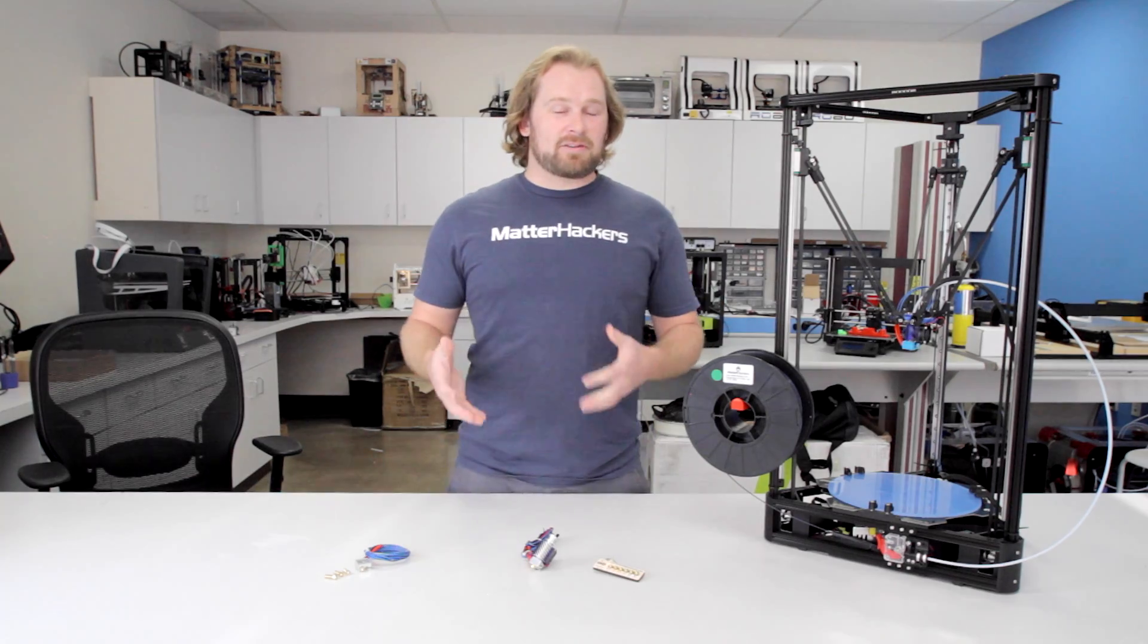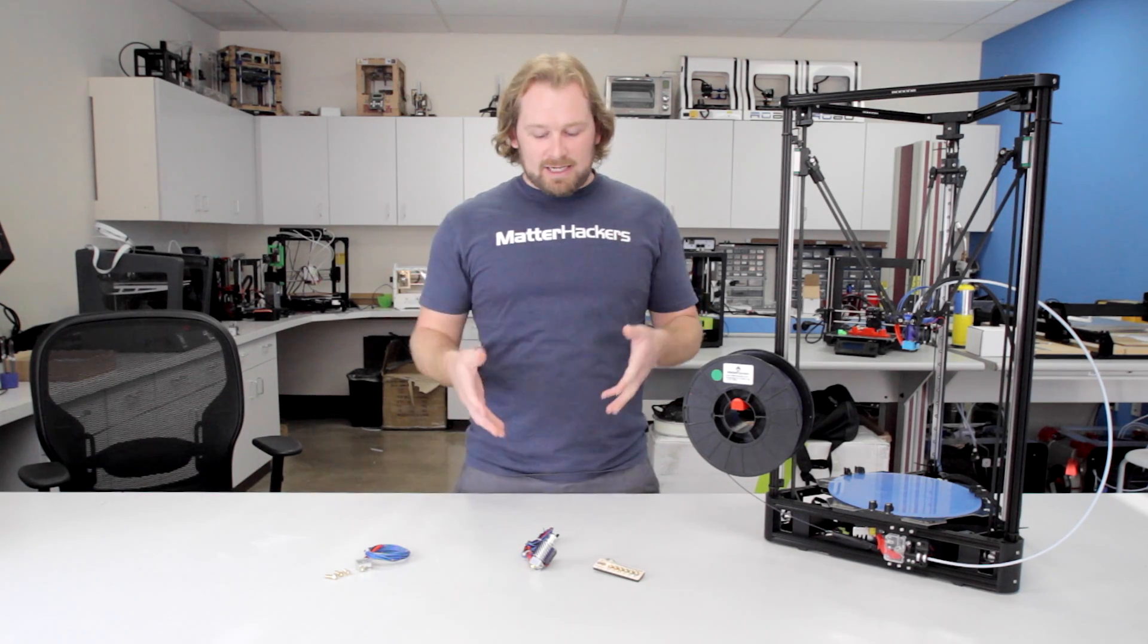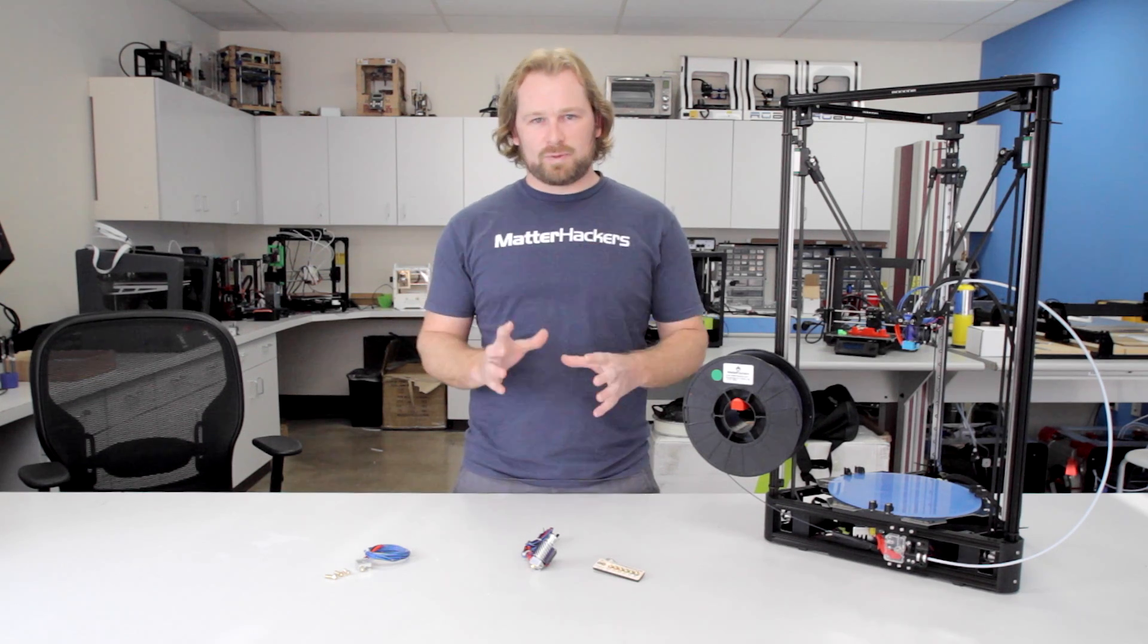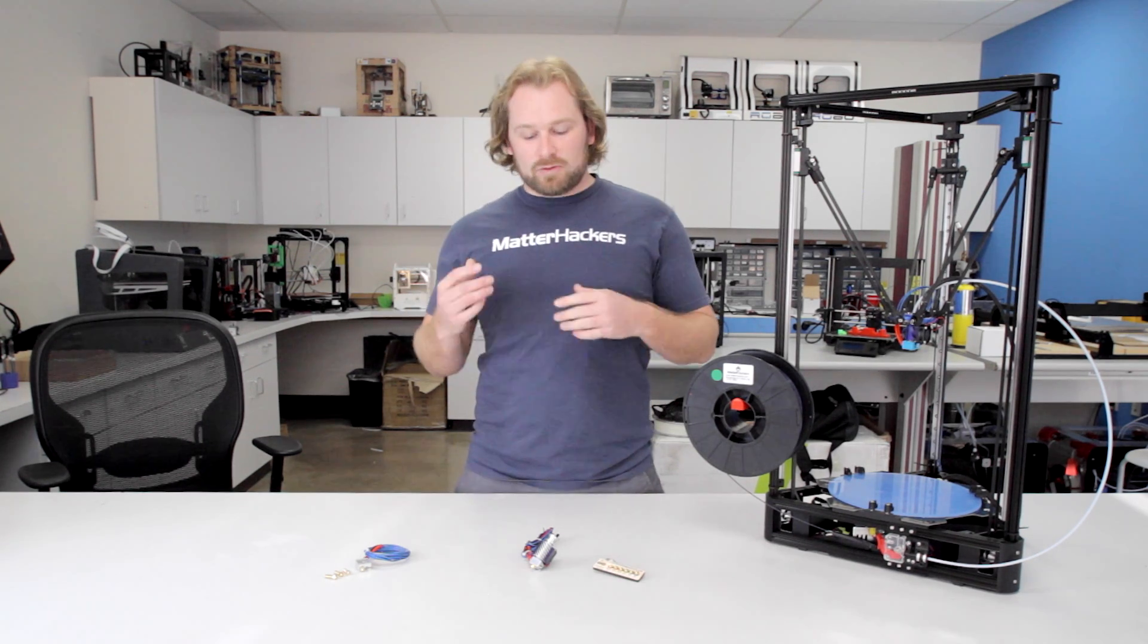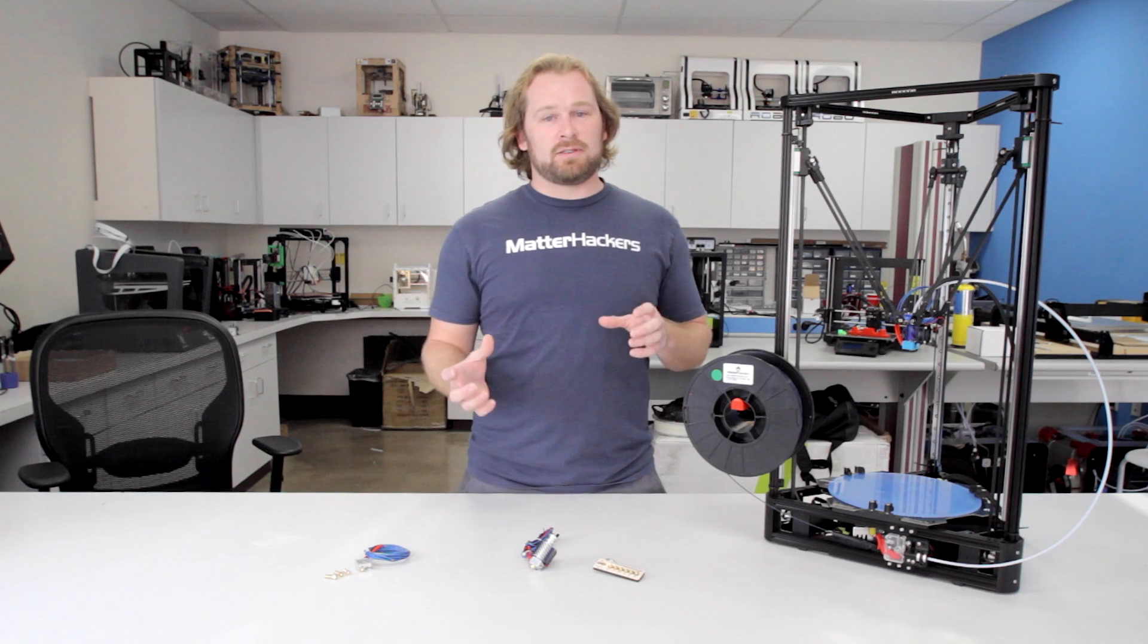What sets the E3D V6 apart? Well, it really comes down to reliability. This hot end does not jam. That's because it's precision machined and the filament path on the inside super smooth. Also has great heat management. The actual heater cartridge is clamped in there as opposed to some of the grub screws we've seen on other hot ends.